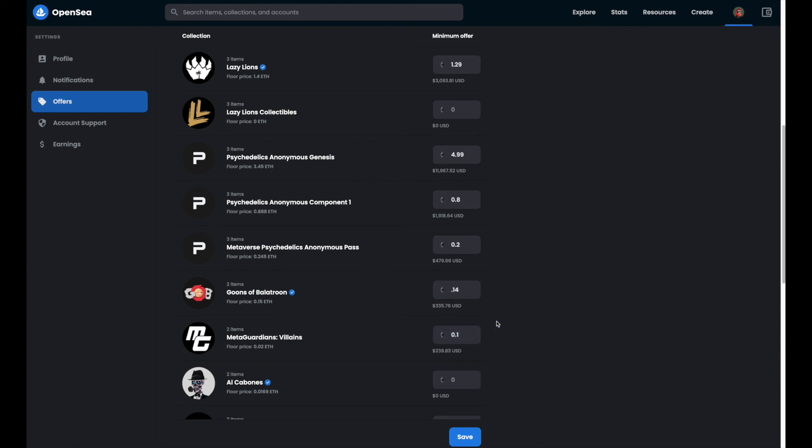There we go we've got several amounts in place. Once you're happy with the numbers go ahead and click on the save button at the bottom. And that's it you're all set and ready to go.